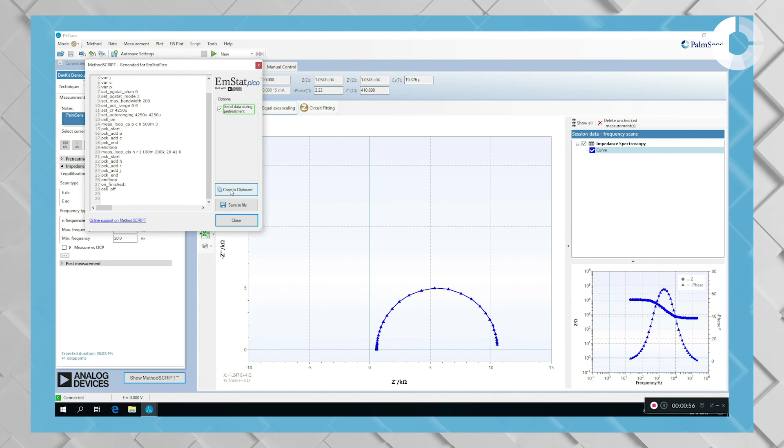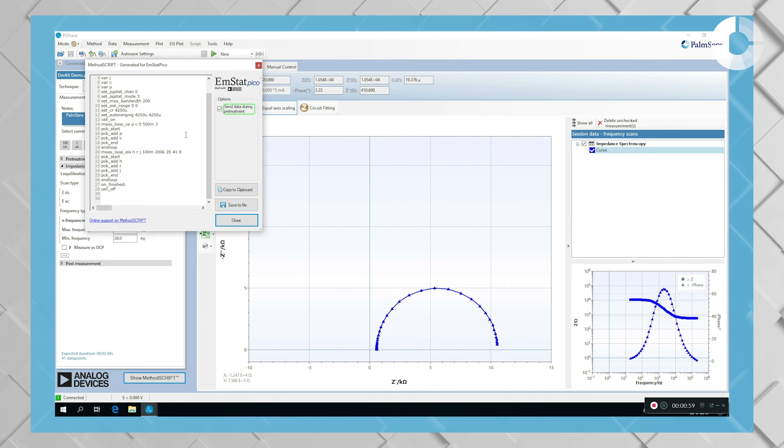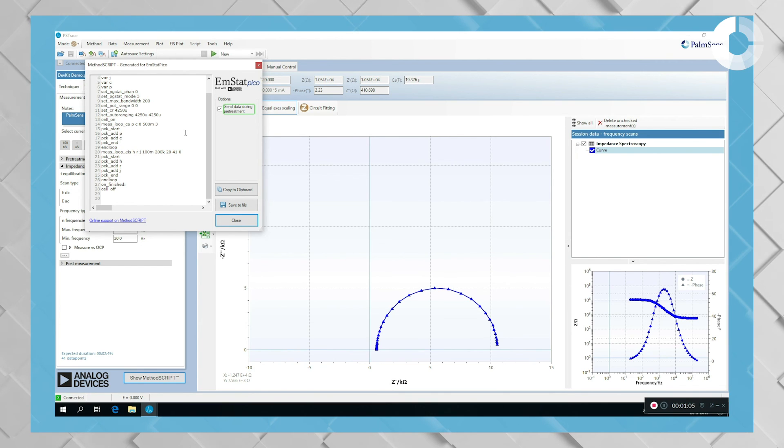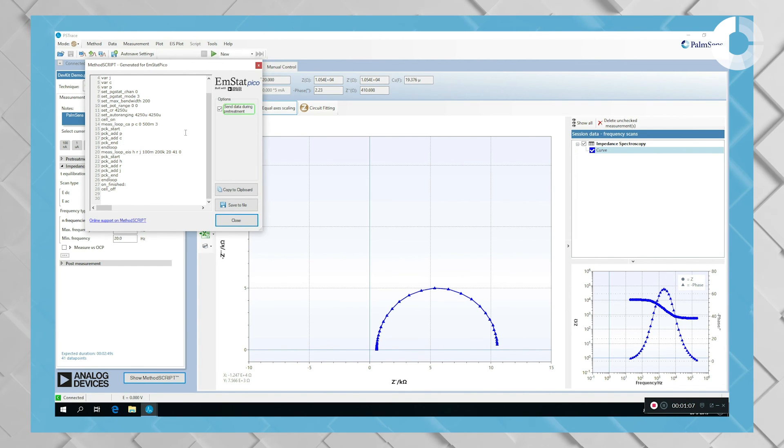And when you copy it to the clipboard and use the snippet in your own software for your embedded project, you can easily reproduce exactly the same measurement that you have done here today with PS Trace.